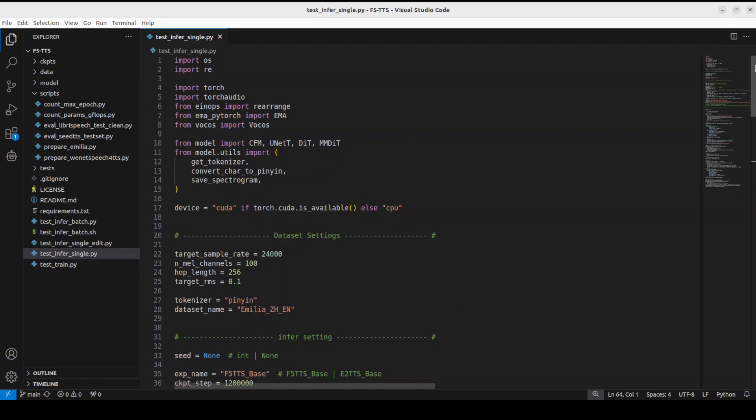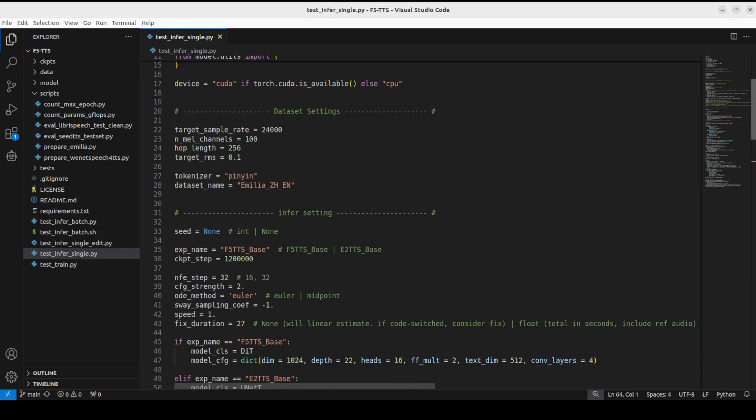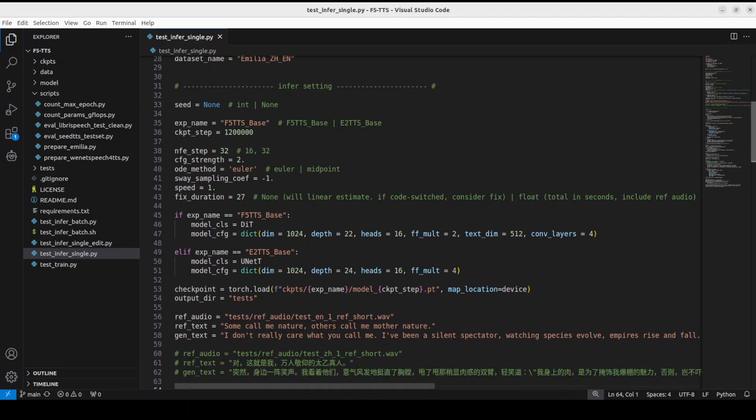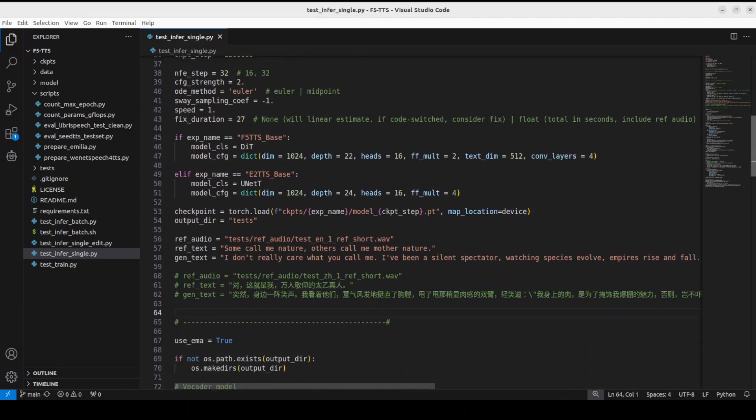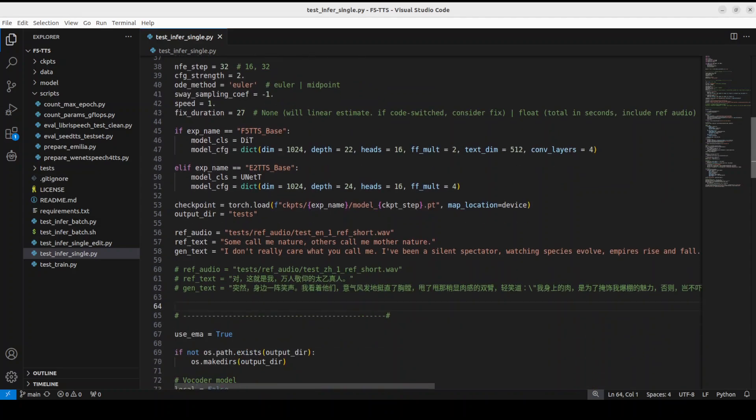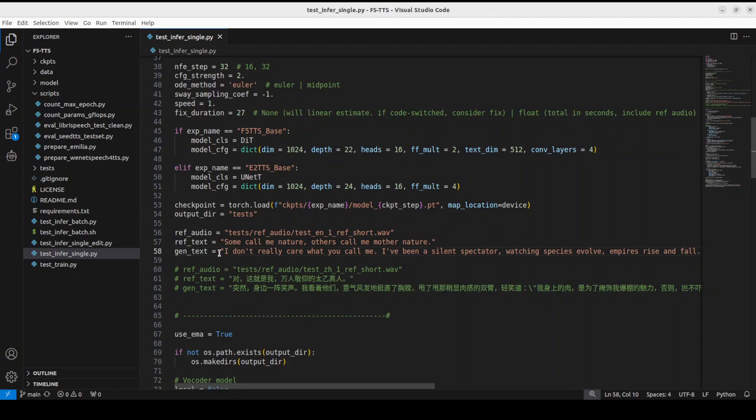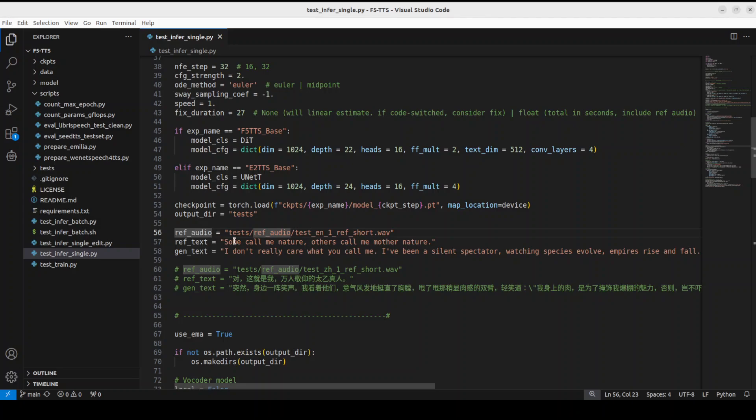So I will just open it in my VS Code. You can see that I have opened this file here and this is test_infer_single. Don't worry about rest of the stuff, it is just putting some of the hyperparameters, putting it on the GPU.